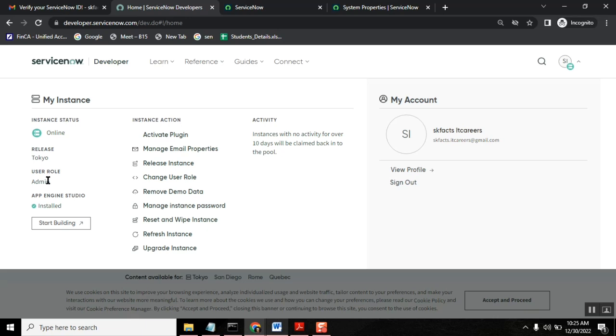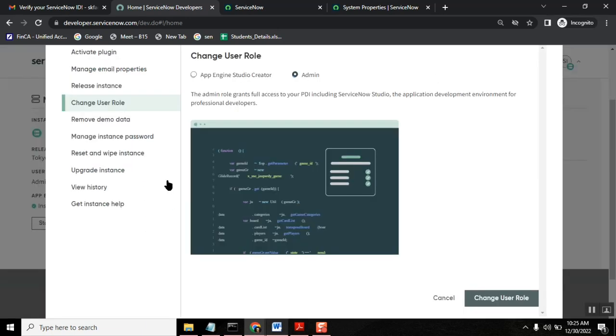Okay. So in that case, if you are getting confused, come here and then say user role change user role. Okay. I will show that option and then I will show you again this option. Then you will understand. So see, first suppose your instance is created like this with app engine studio role.